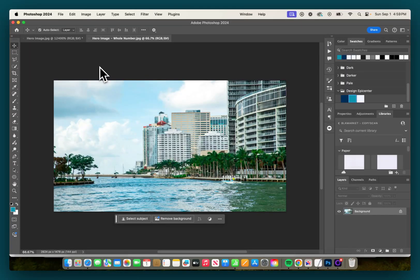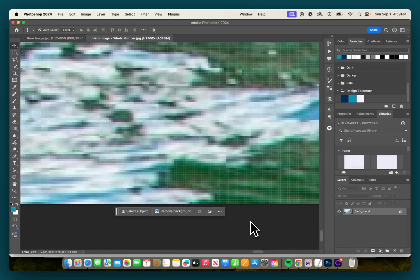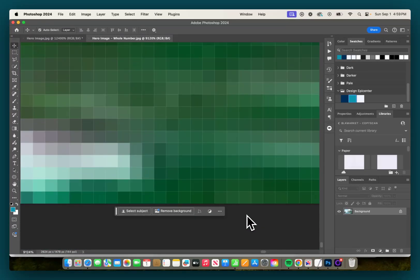And now I've gone ahead and brought the whole number version into Photoshop. And if we go to the bottom here, you'll notice that it doesn't have that border.